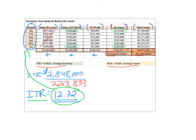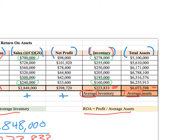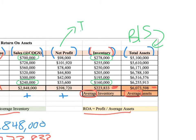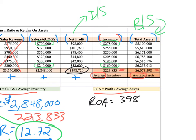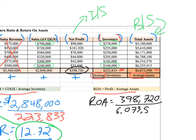Now what about ROA? The ROA formula doesn't need sales revenue — it cares about profit. We take the total profit made over the period and divide it by the average assets. The average assets come from the balance sheet, and our profit comes from the income statement, so we're pulling from two different financial statements. Our total profit is $398,720, and the average assets were $6,073,598.